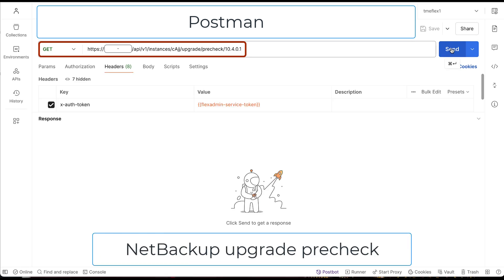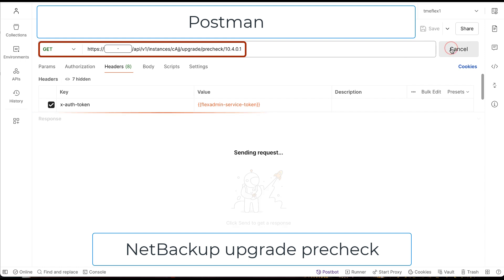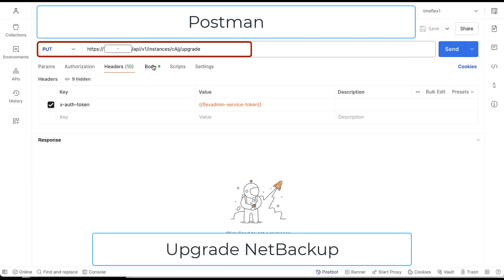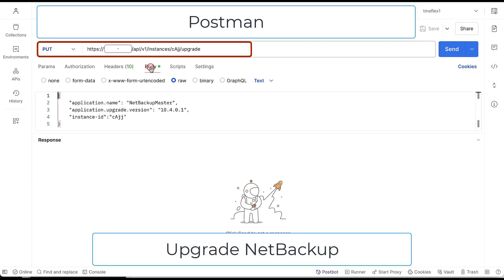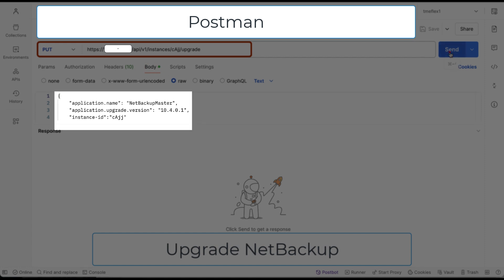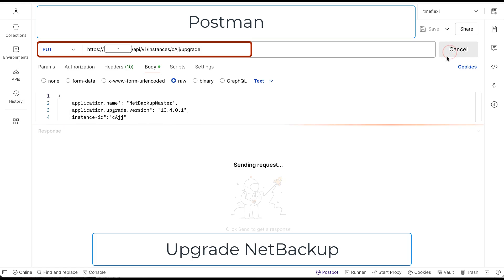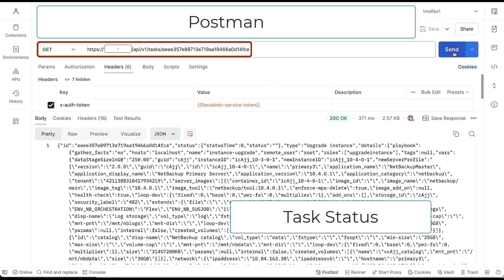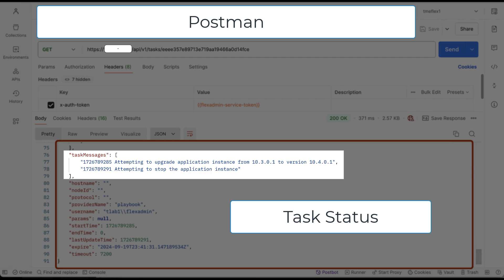Let's see if this NetBackup version can be upgraded to 10.4.0.1 by running PreCheck. Keep in mind that NetBackup image 10.4.0.1 has already been uploaded to the appliance's repository. PreCheck is successful, so we are ready to upgrade. Once the upgrade process is initiated, the appliance will return the task ID, which we use to monitor the progress. Checking the task status, we can see that the upgrade has not yet completed.